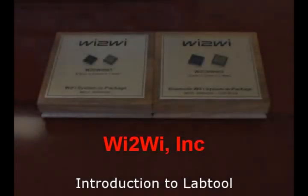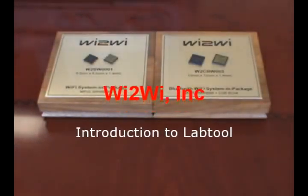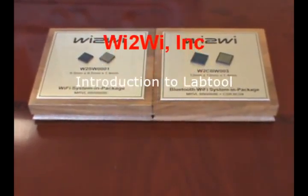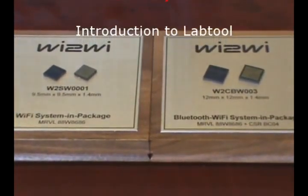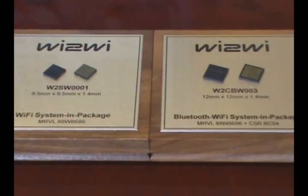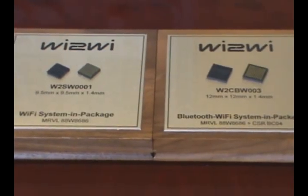A question frequently asked regarding Y2Y 802.11 Wi-Fi modules, such as W2SW0001 and W2CBW003,